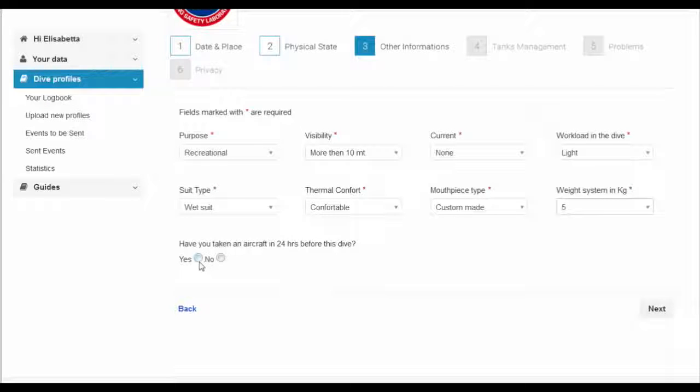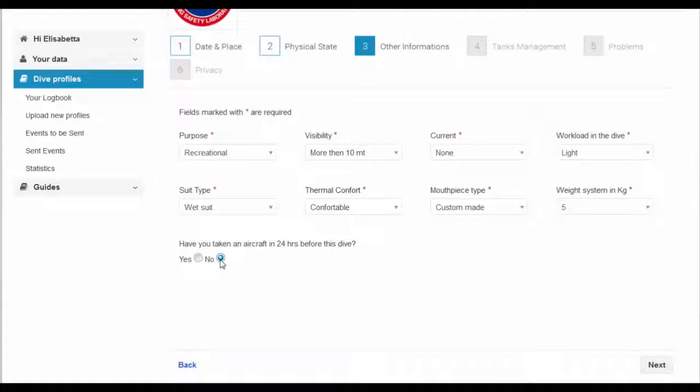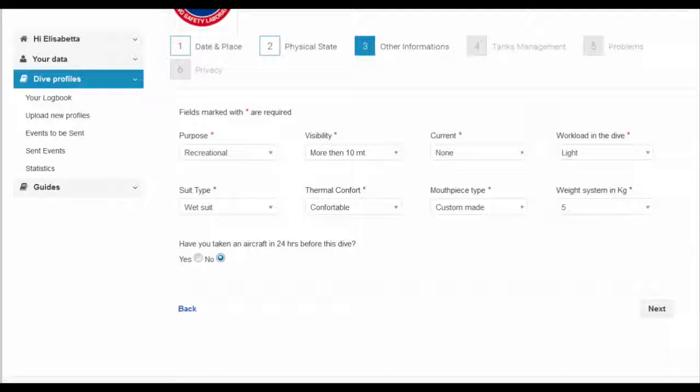Importantly, please indicate any air travel within 24 hours of your diving, including the time you landed and how long the flight was.